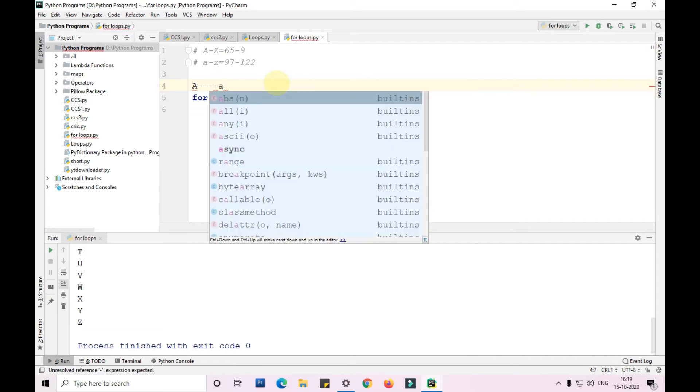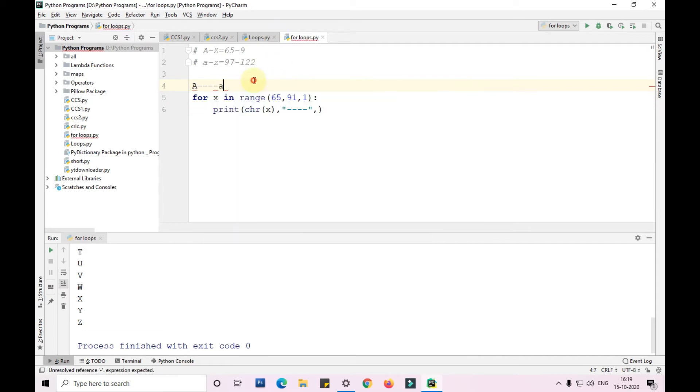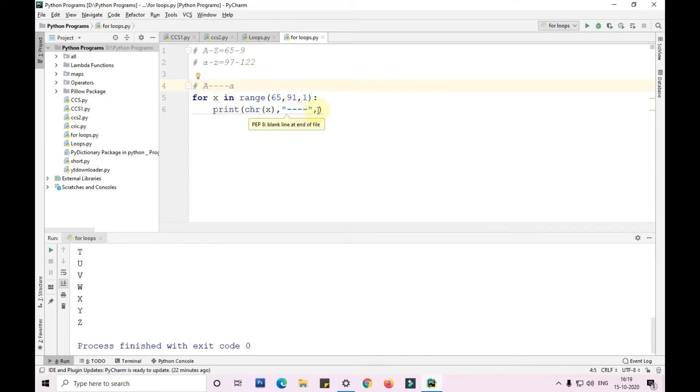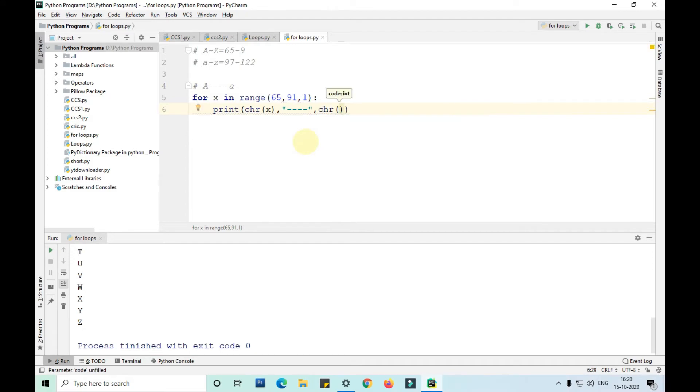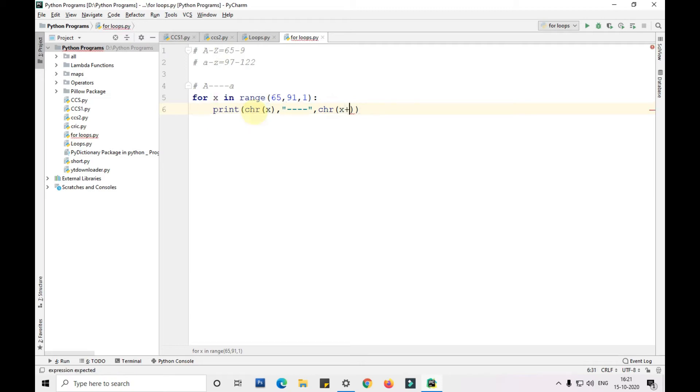We'll use chr(x) followed by chr(x plus 32). The difference from 65 to 97 is 32, so 65 to 75 is 10, 75 to 85 is 20, 85 to 95 is 30, which is 32 values.